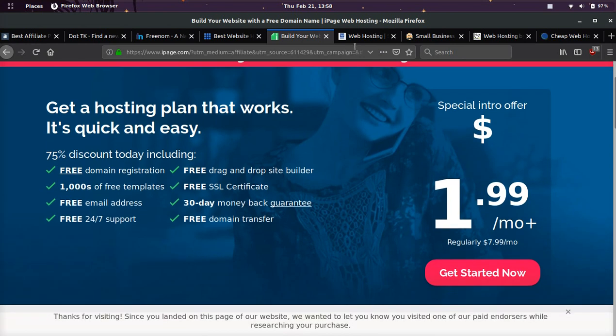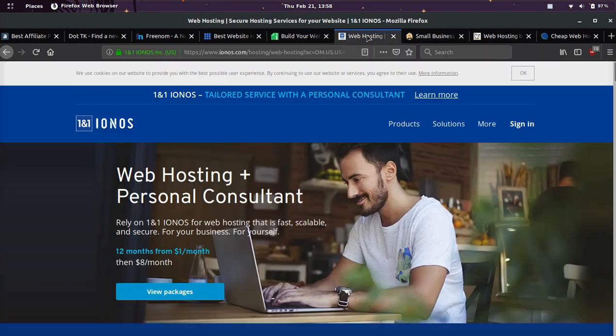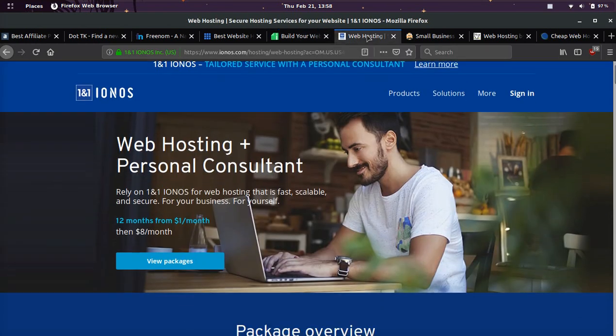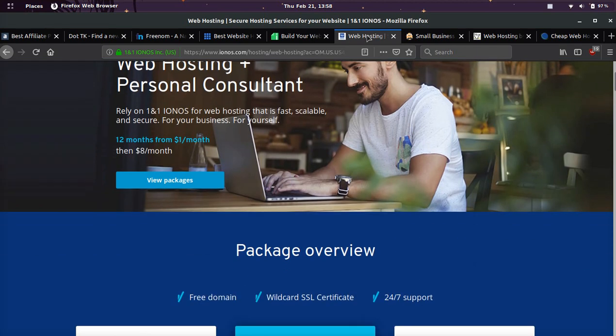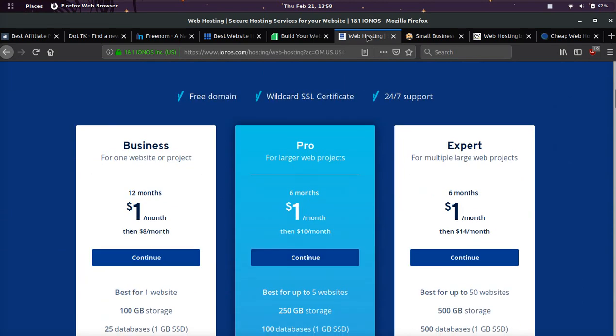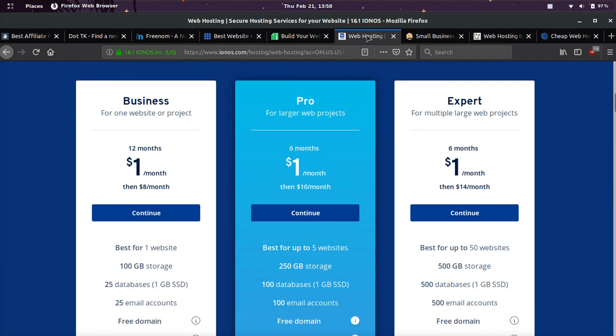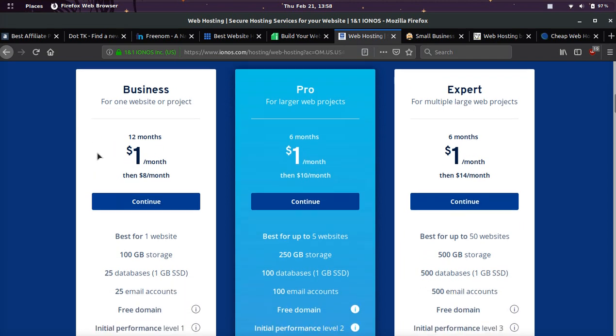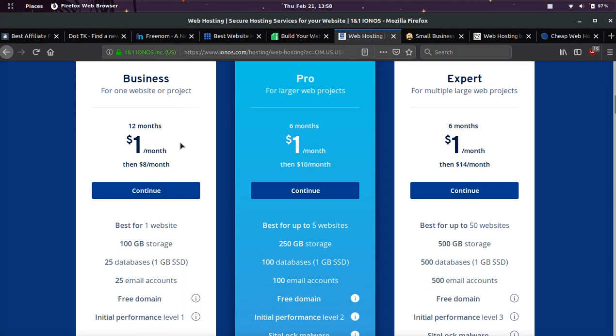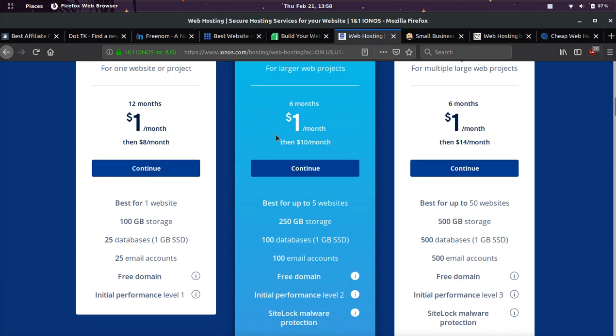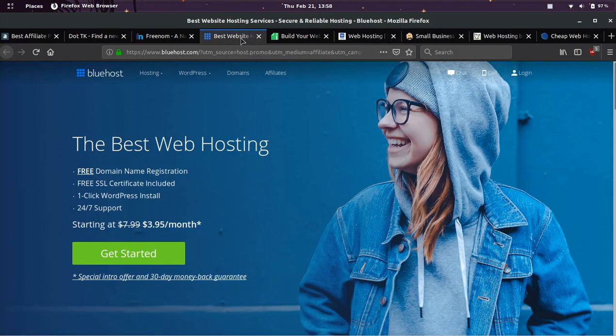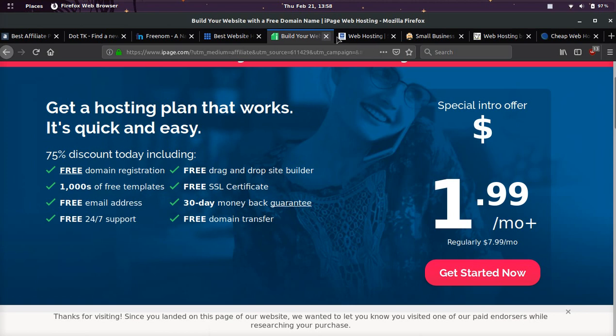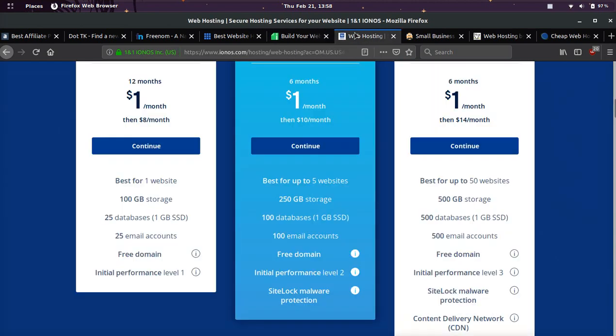The third option we're going to be going over to get a free domain is One in One. They have an insane deal right now. If you use the link down below, you will get hosting for one dollar a month for six months or 12 months depending if you want their business or pro plan. Both include a free domain. I would definitely use Bluehost, iPage, or One in One for the free domain.